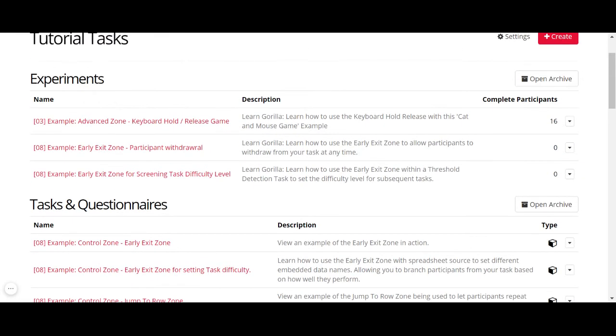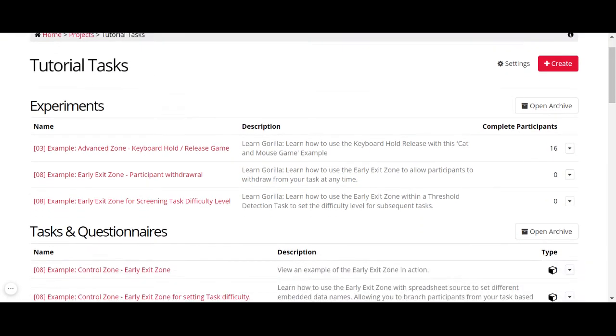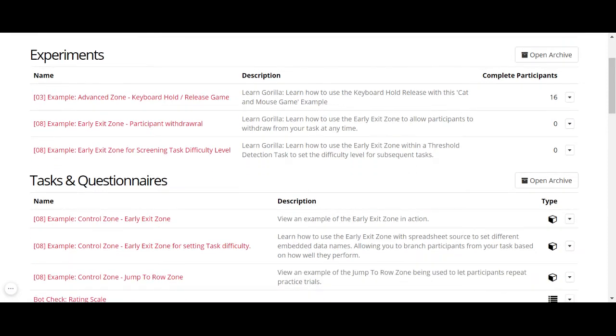But then later you think, oh, actually, I want to use this task. Where is it? Very simple.